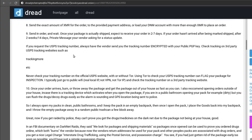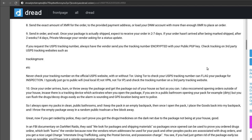If your order hasn't arrived after being marked ship after two weeks, private message your vendor asking for a status update. And then here they say if you request the USPS tracking number, always have the vendor send you the tracking number encrypted with your public PGP key and then check the tracking on third party USPS tracking websites such as Tracking More. And then they kind of go on this rant about don't ever check your USPS tracking with Tor because then that could flag your package for inspection. I actually kind of want to do this for all of my... I mean again I don't buy things off the dark web, but all of my like regular stuff that I buy from eBay, I kind of want to test this and start tracking my numbers on Tor and see if the cops show up when I go to pick it up from the PO box.